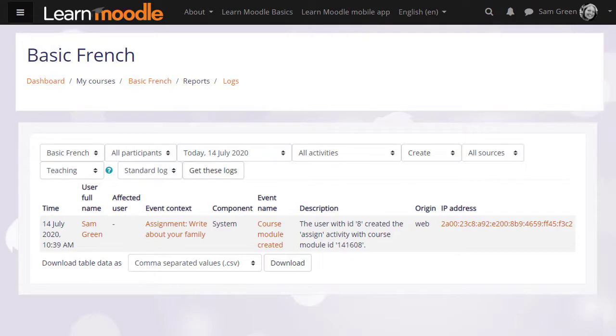Currently, teacher Sam is the only participant in her practice course, so let's go to a different course on a different site to explore reports with more interesting activity.